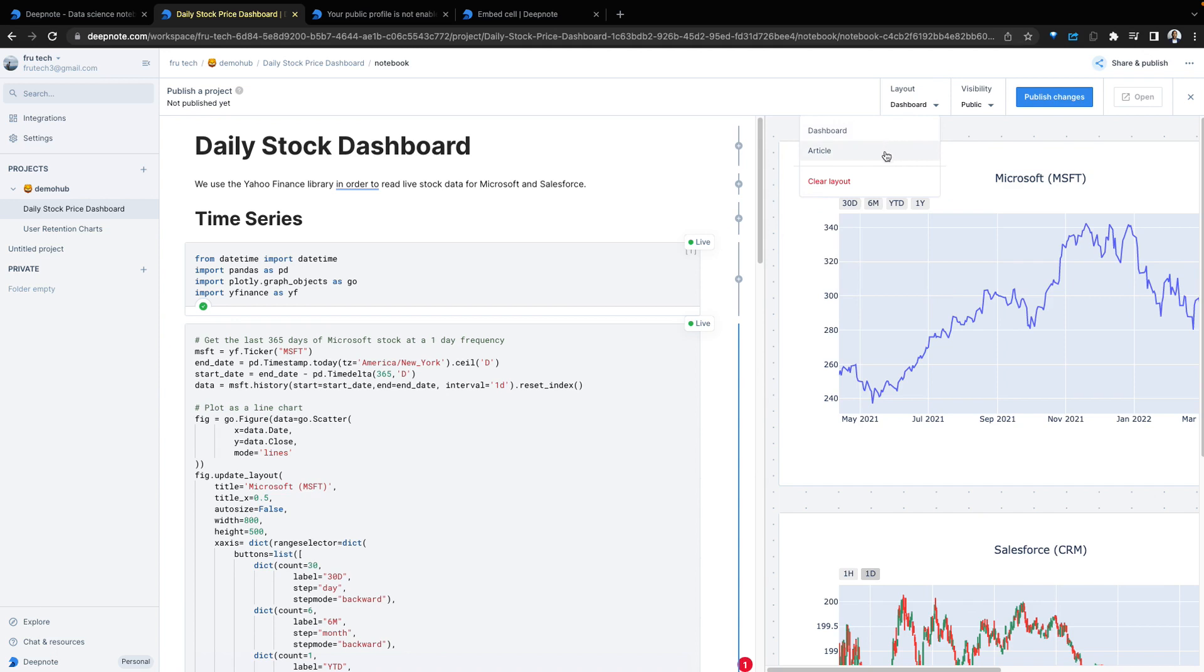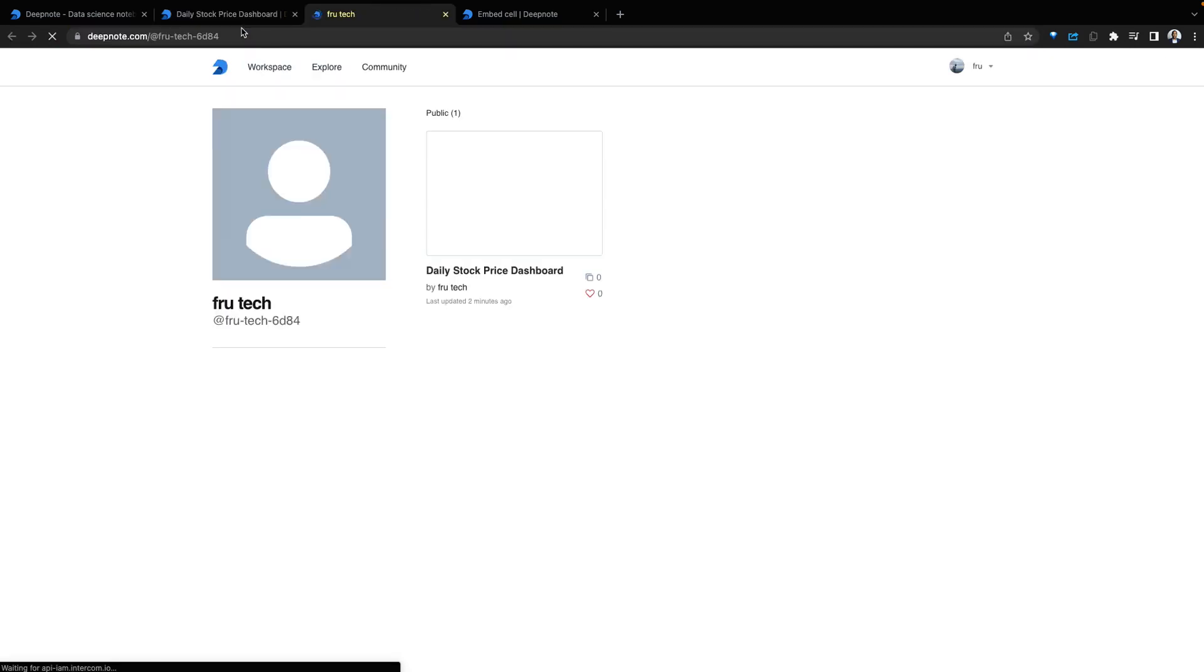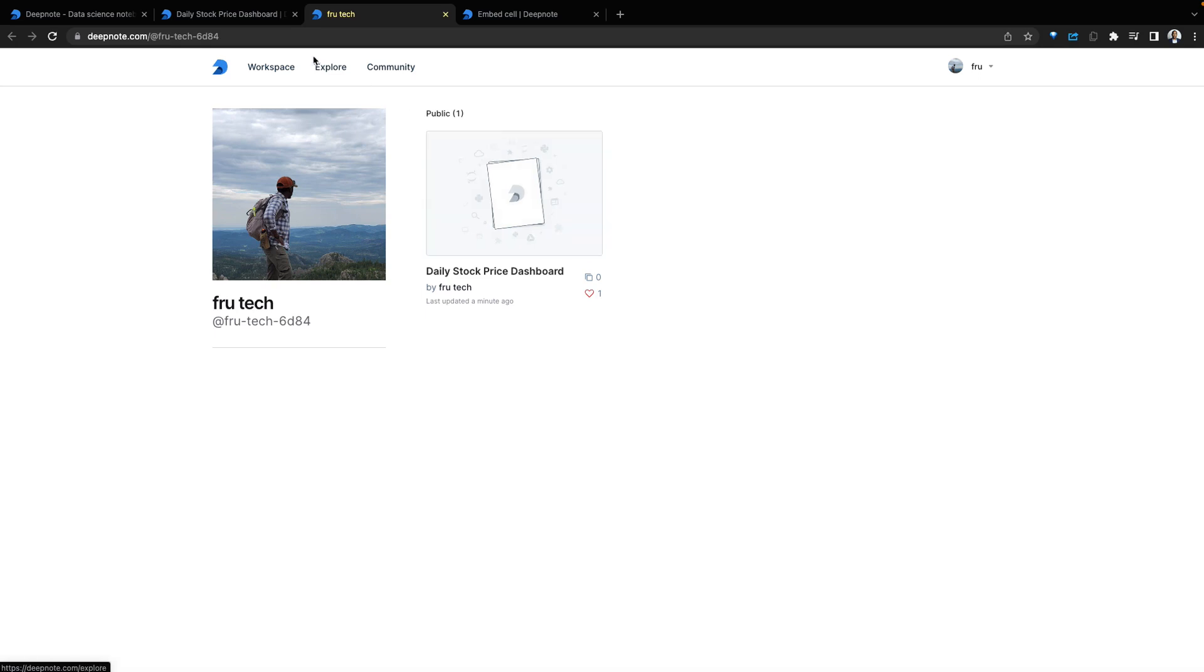Select the layout as an article or a dashboard. Go ahead and publish this. Once the notebook is successfully published, go back to our profile and refresh our profile page. We see our profile and we can see the dashboard that has been published.